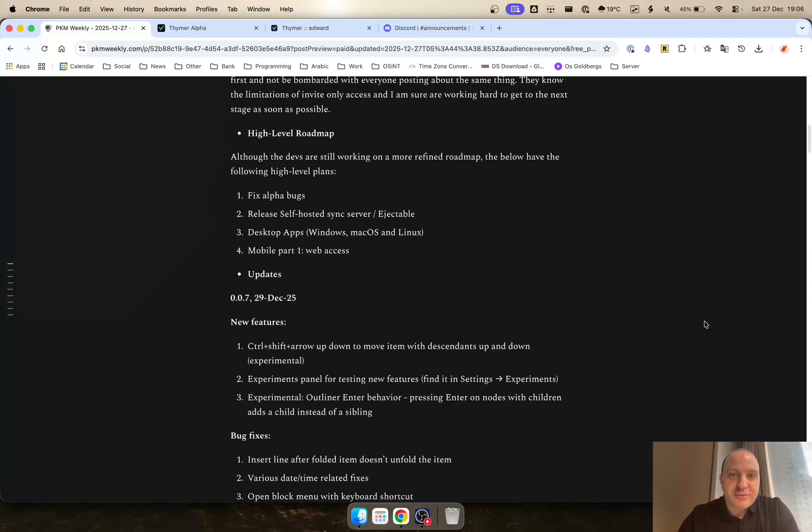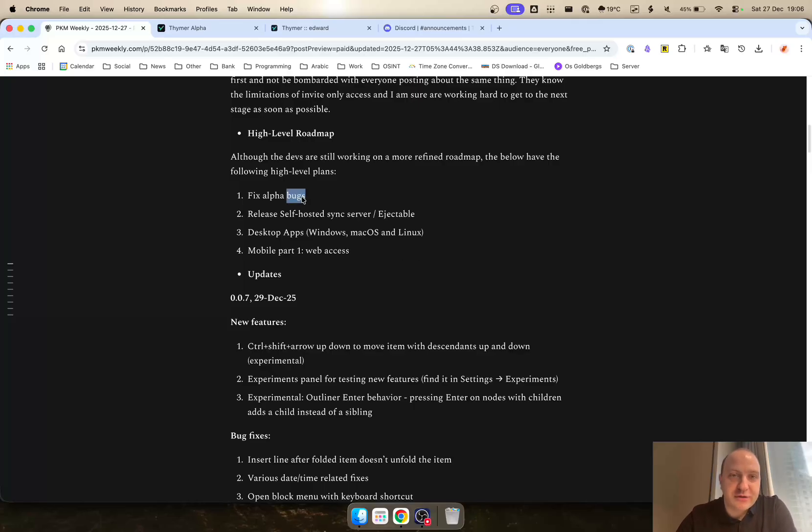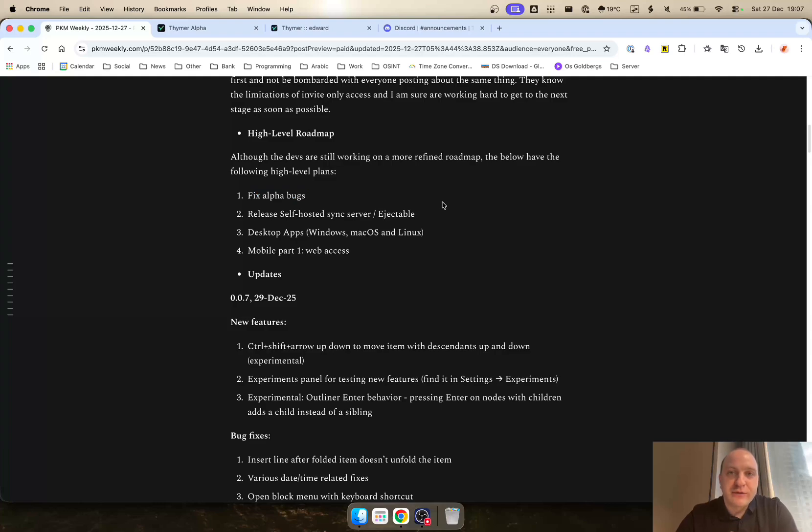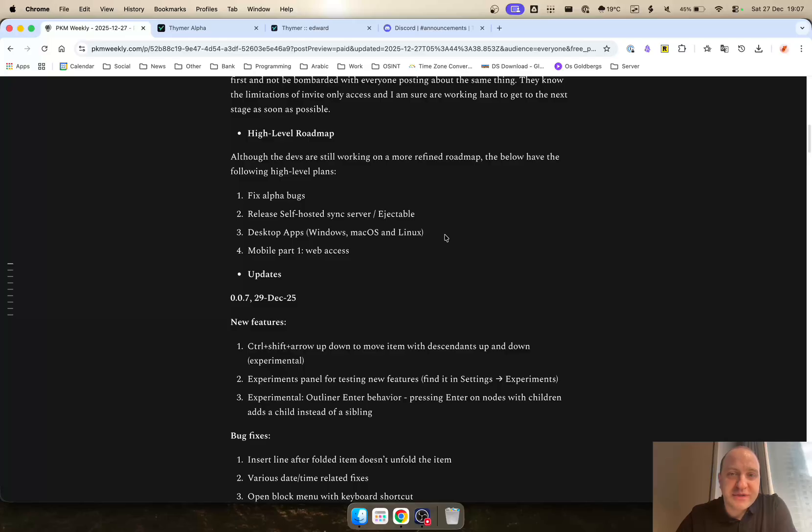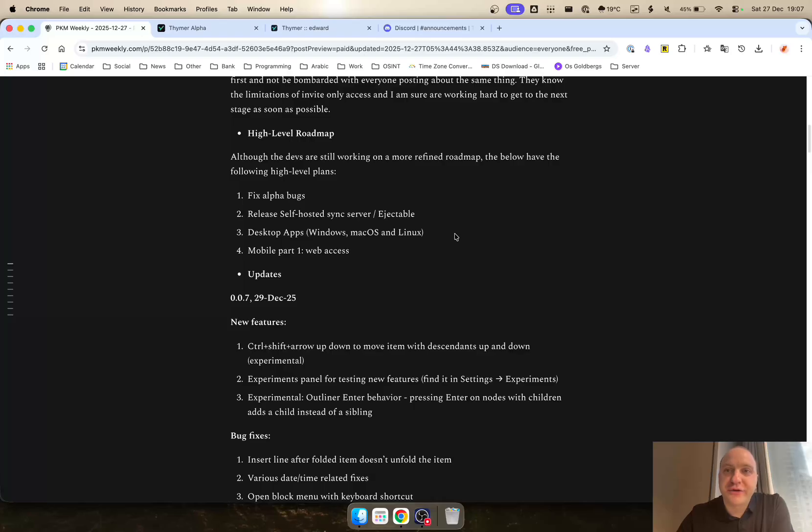Even though it's just been released, the devs do have a high level roadmap. Fix alpha bugs, obviously. There are quite a number of bugs that have been reported in the Discord so far. I'm sure the devs will create a more proper bug reporting system in due course. But that's their next task. Release a self-hosted sync version, create some desktop apps: Windows, Mac, macOS and Linux.